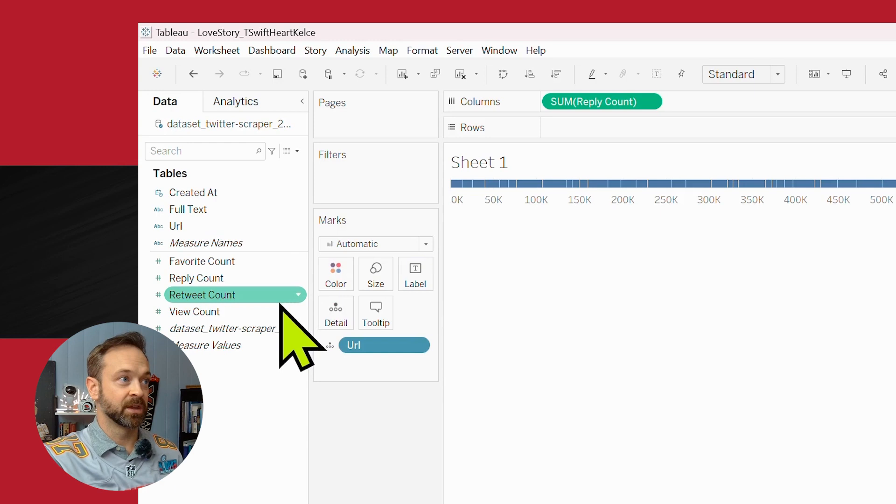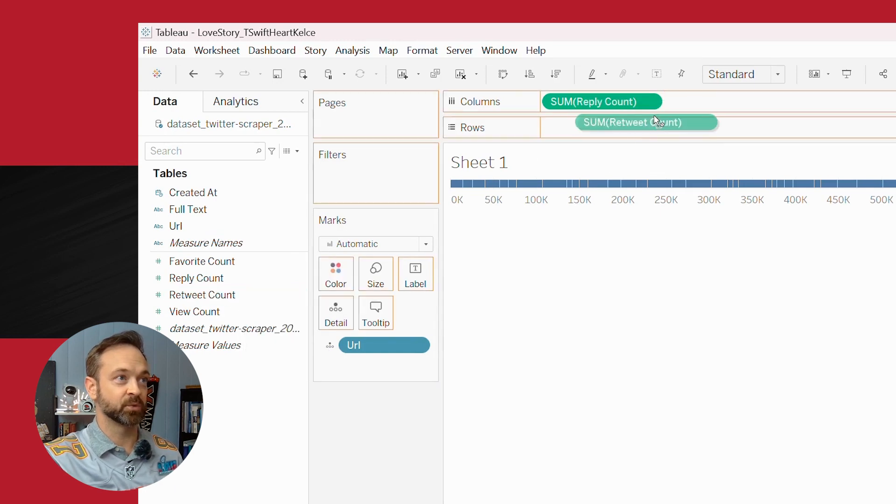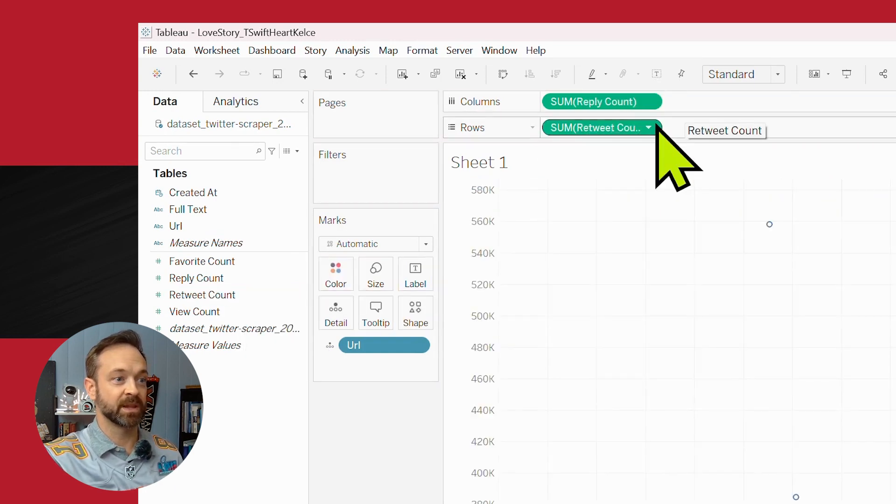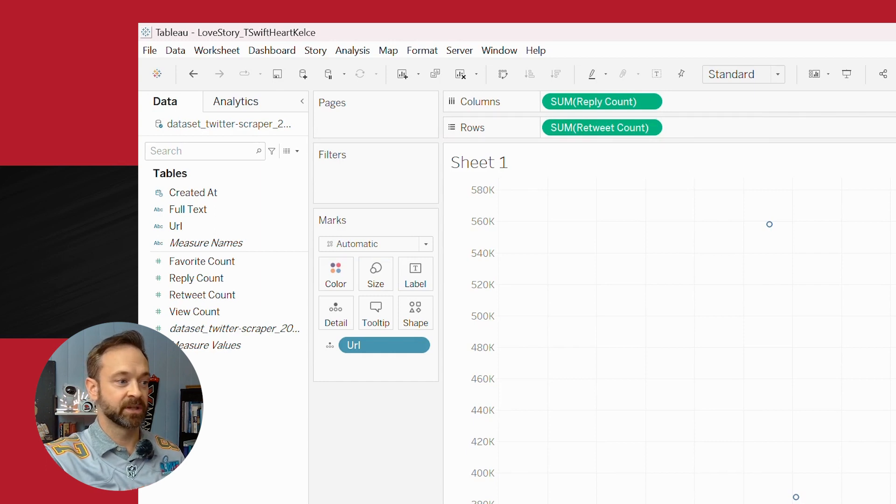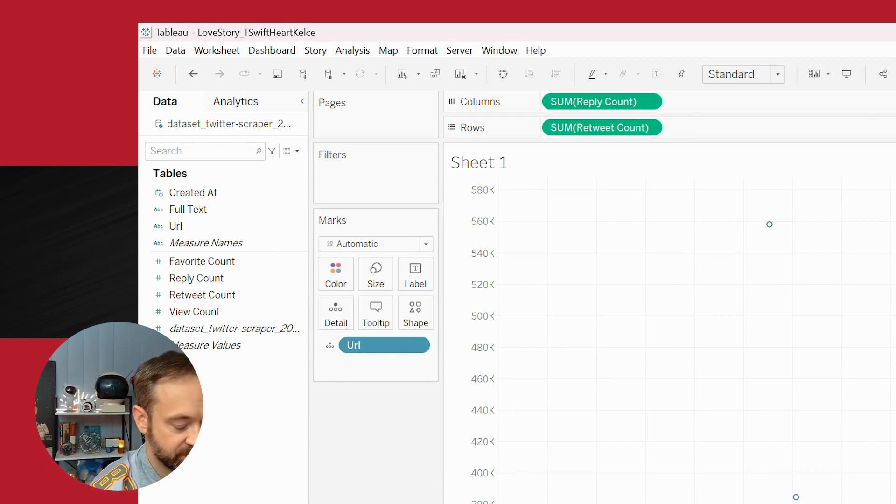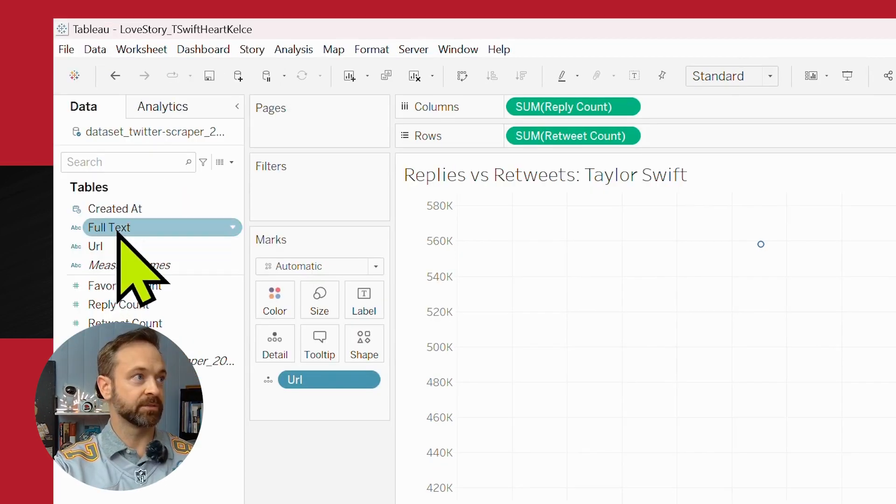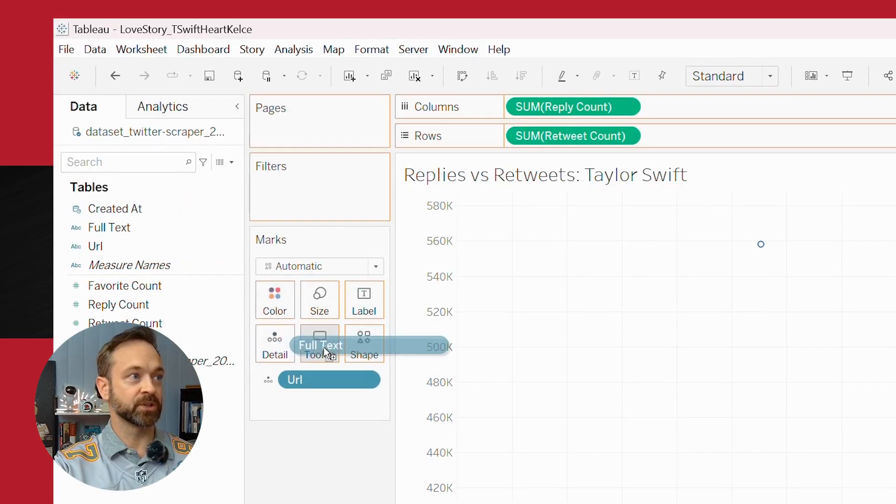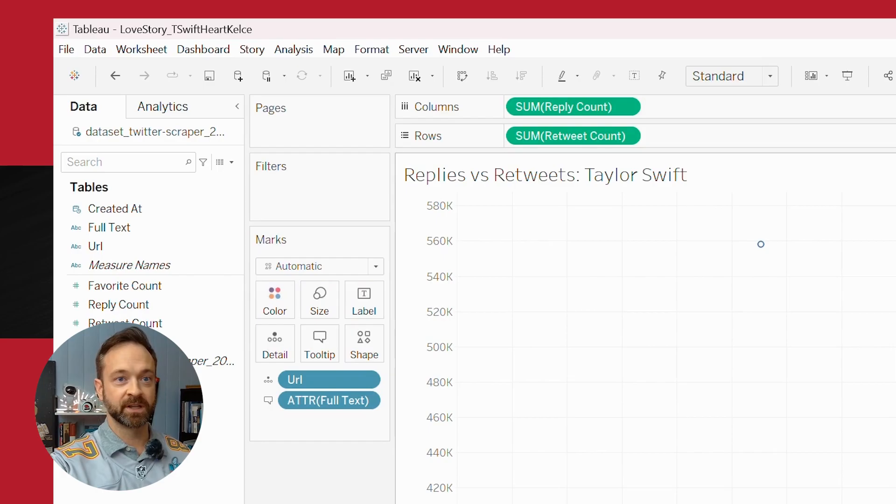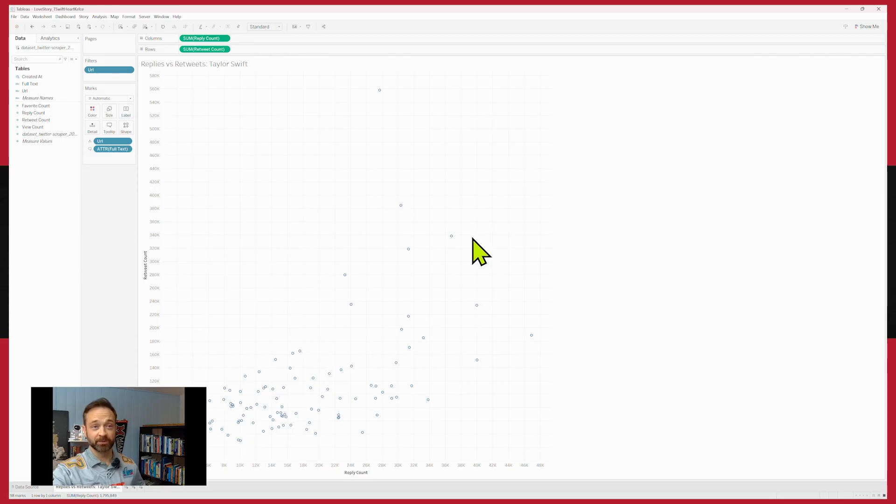So let's maybe look at replies versus retweets and see where they plot that on this graph. So let's call this replies versus retweets. So let's take that full text of the tweet and drop it on a tooltip. So we can see what it is when we hover.